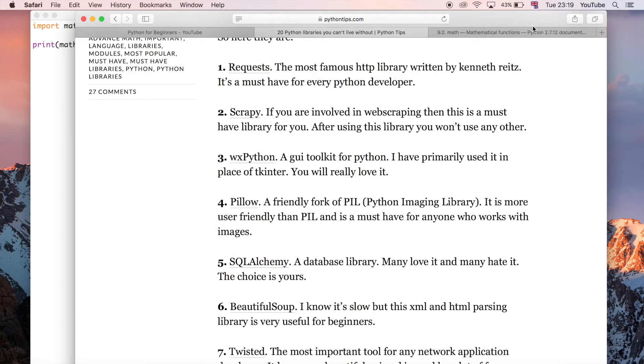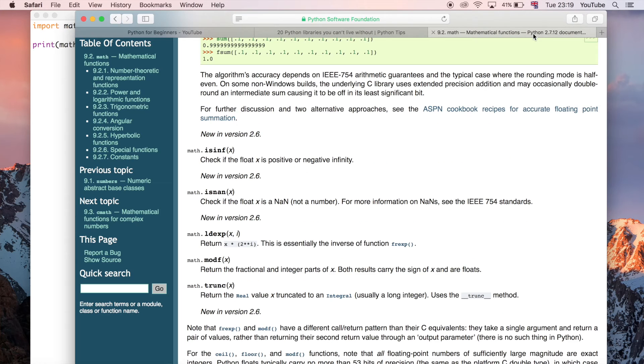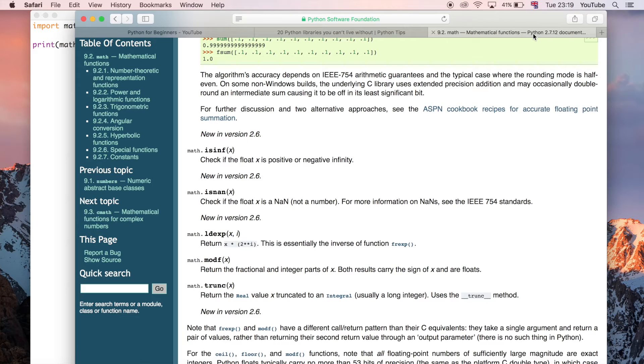It gives you lots of functionality without you having to write the actual code to do that. You just get to use it and it's already been written for you which is really good.